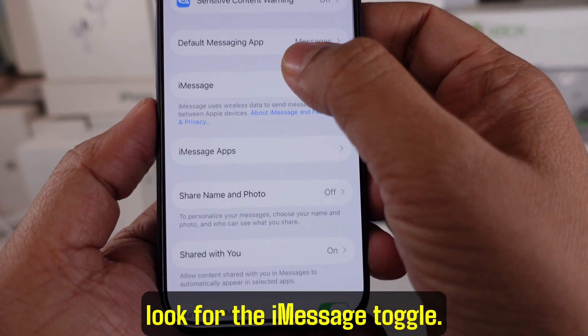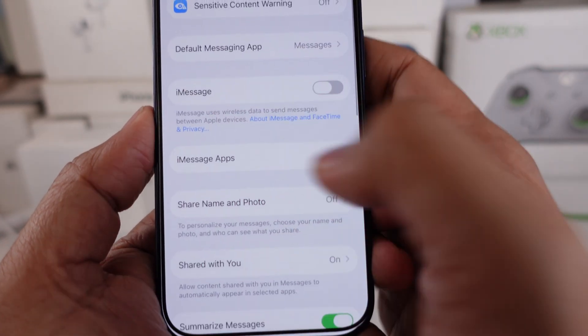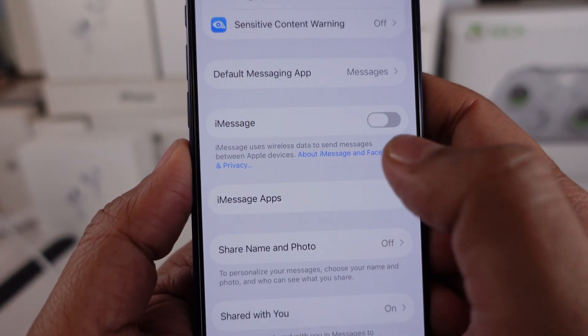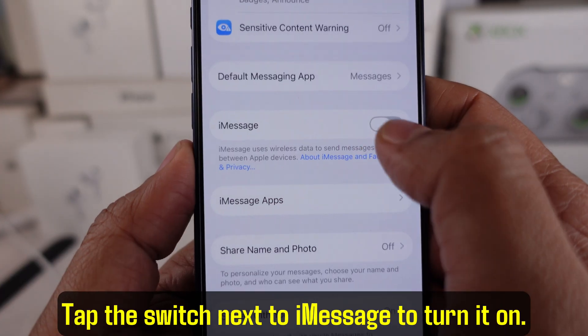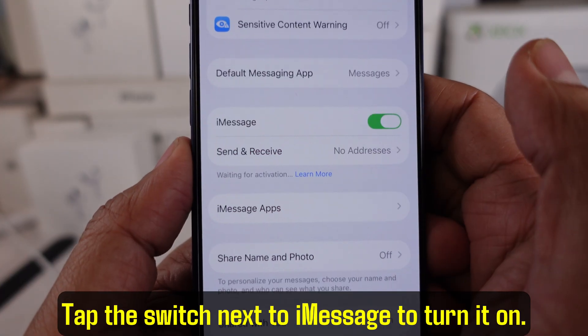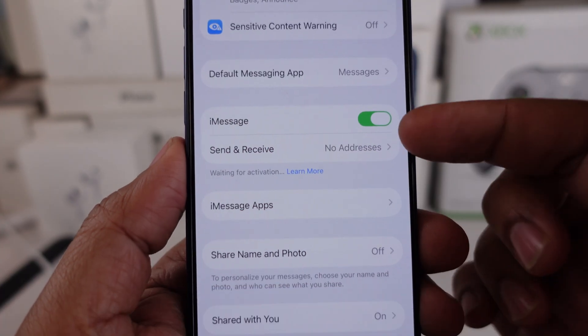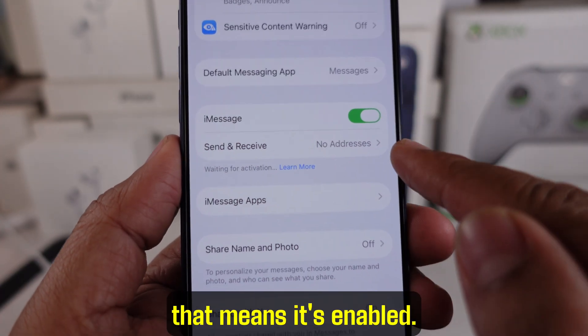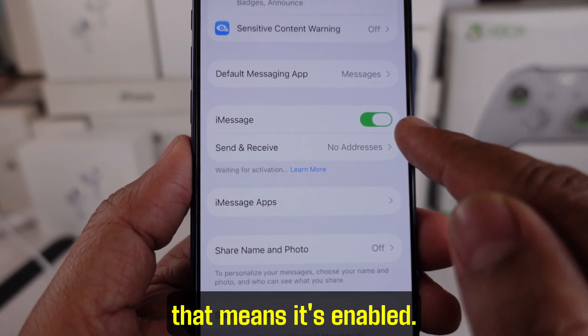Look for the iMessage toggle — it's right at the top of the screen. Tap the switch next to iMessage to turn it on. Once it turns green, that means it's enabled.